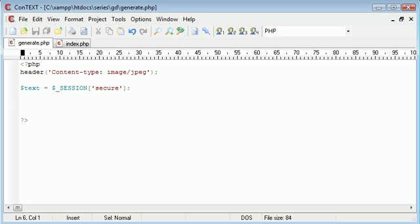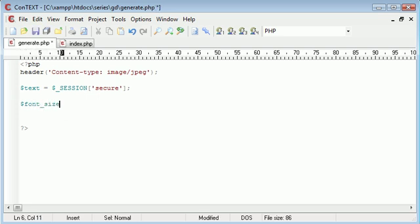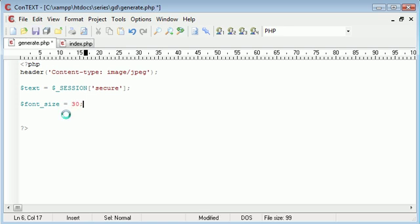We need to create a variable with our font size. Bear in mind this is experimental, so the font size depends on obviously what font you're using. So for now I'm going to set this to 30, but we might want to change it later on.